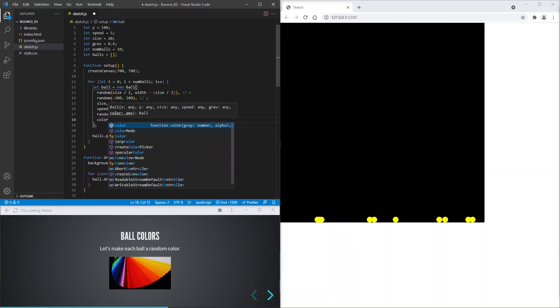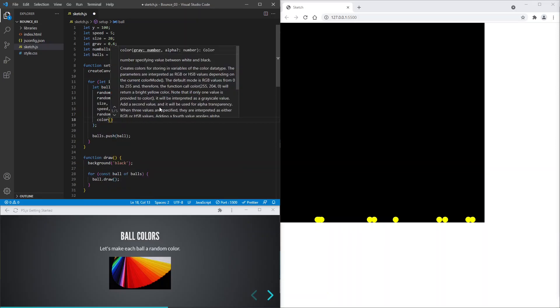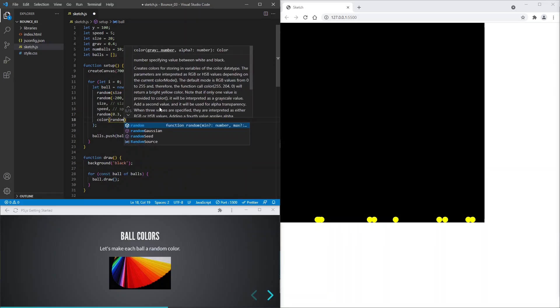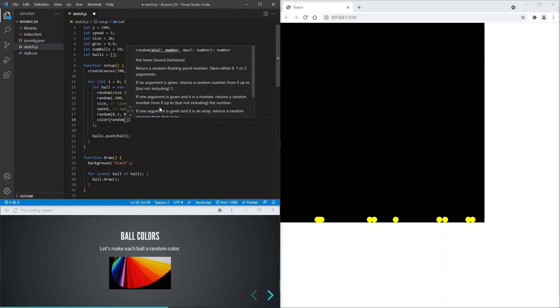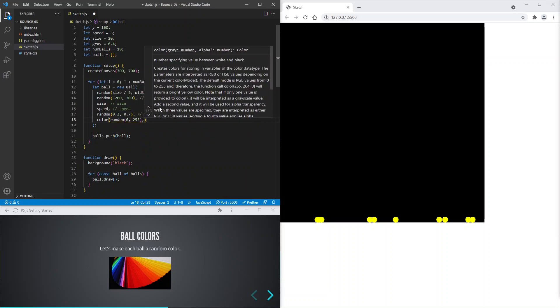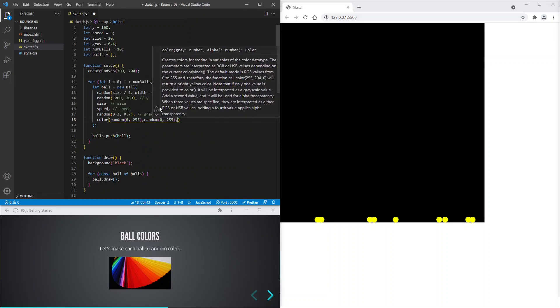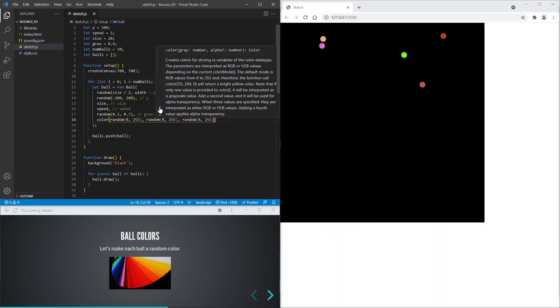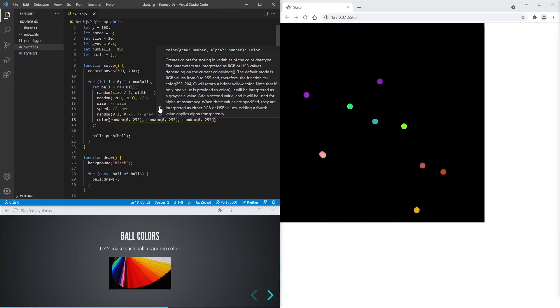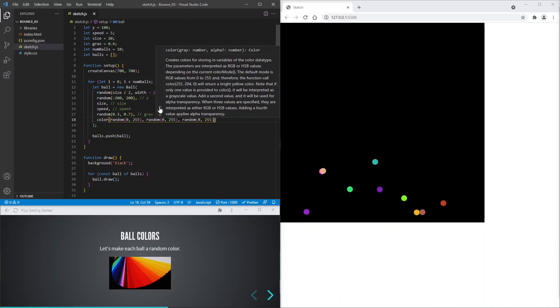We can do this by mixing a random amount of red, green and blue. Save. Fantastic! That looks much better.